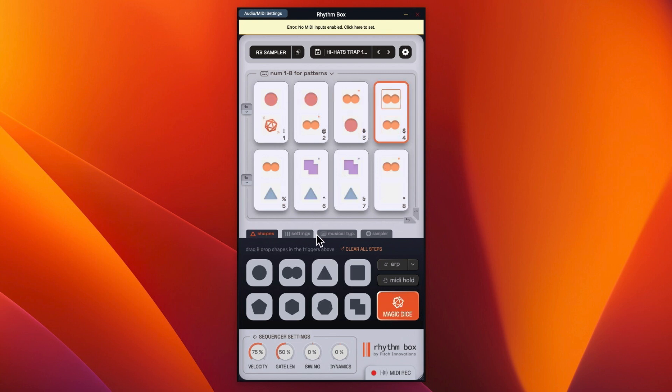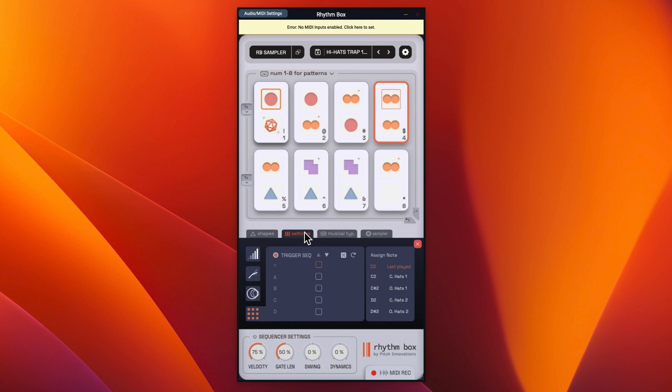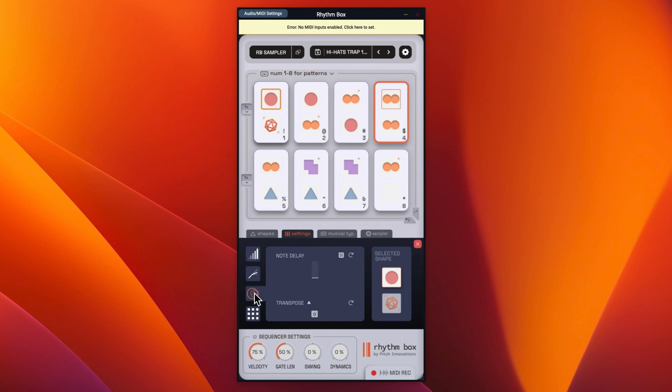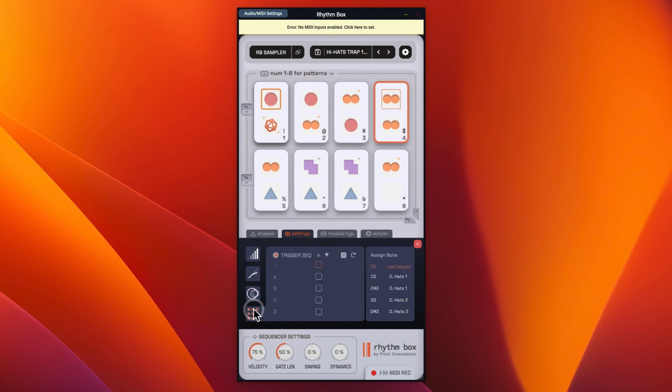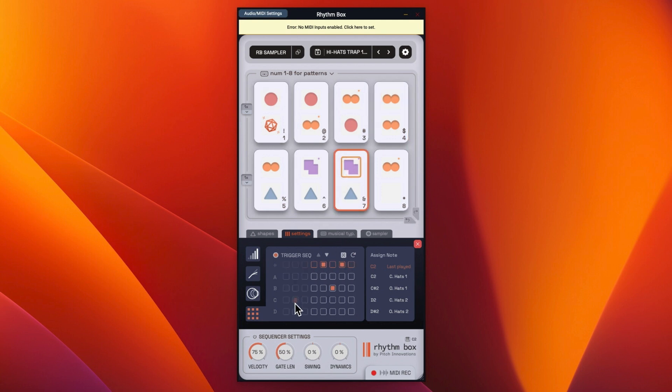So you've got your shapes, you've got your settings. You've got velocity, so you can adjust the velocity of the notes, the gate length, and then you can also transpose by going either up or down. And then you can randomize that as well. And then you've got your trigger sequence. So depending on which one you pick, you'll see that that has a different trigger sequence. And then you can change that in here.